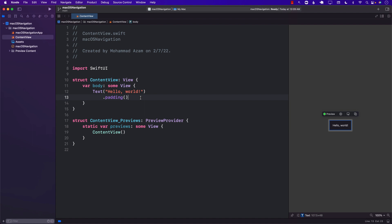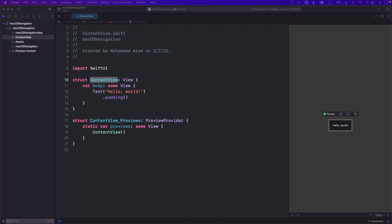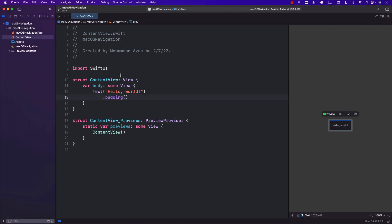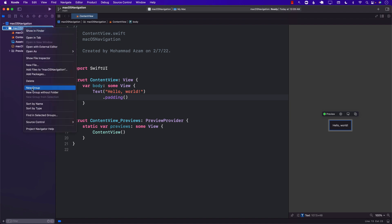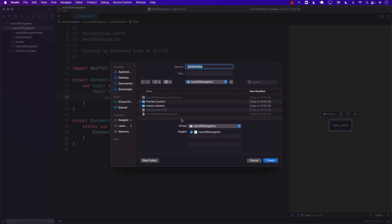Hello everyone, and welcome to Adhamshar Weekly. In this video, I'm going to show you how you can get started with macOS navigation using SwiftUI. We'll take a look at a basic application and create a sidebar as well as a detail view to show how navigation actually works, what its limitations are, and how we can create a lightweight routing engine that works with macOS.